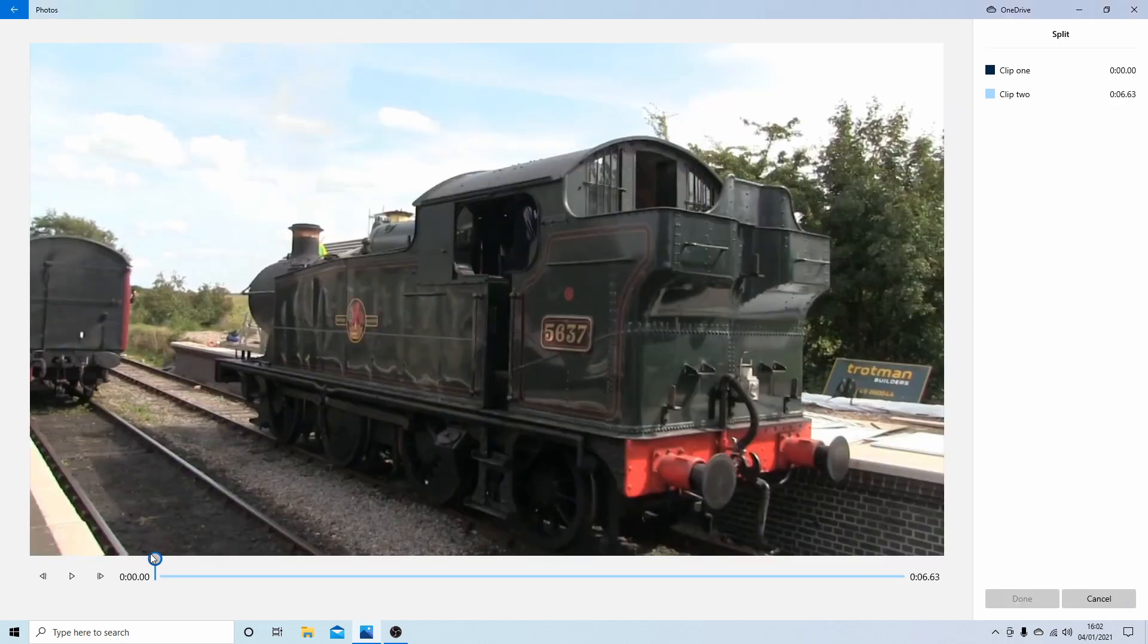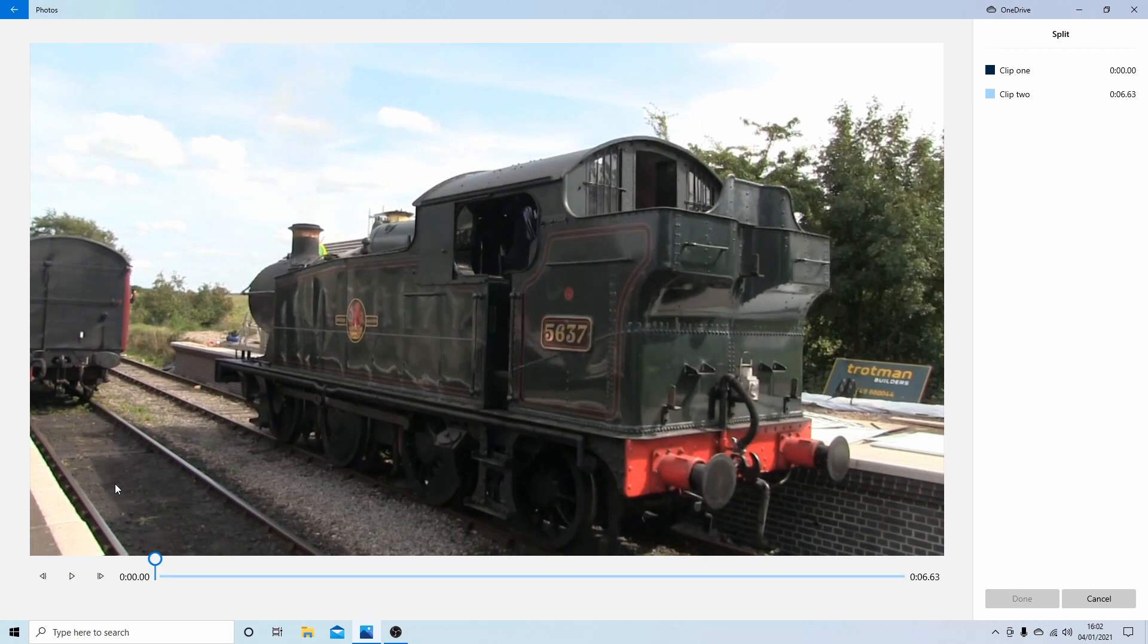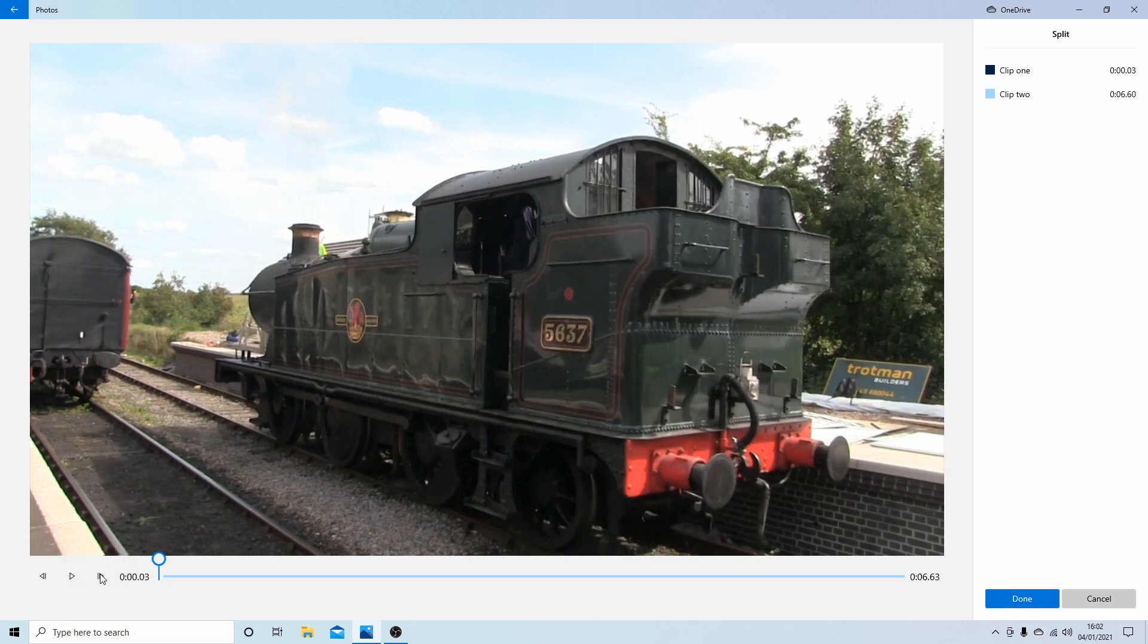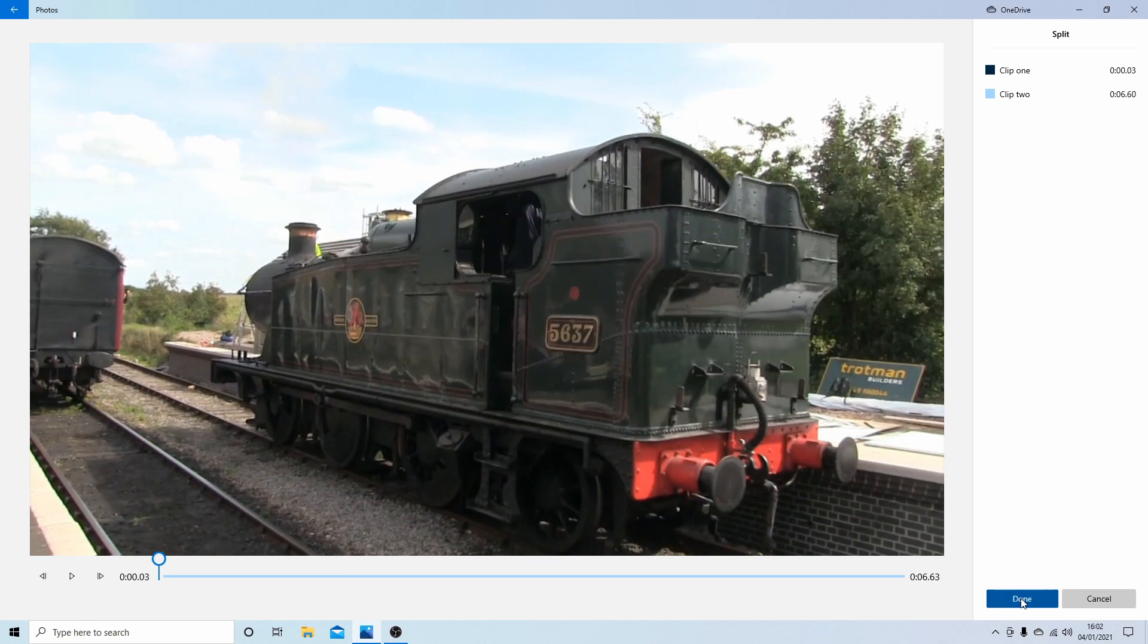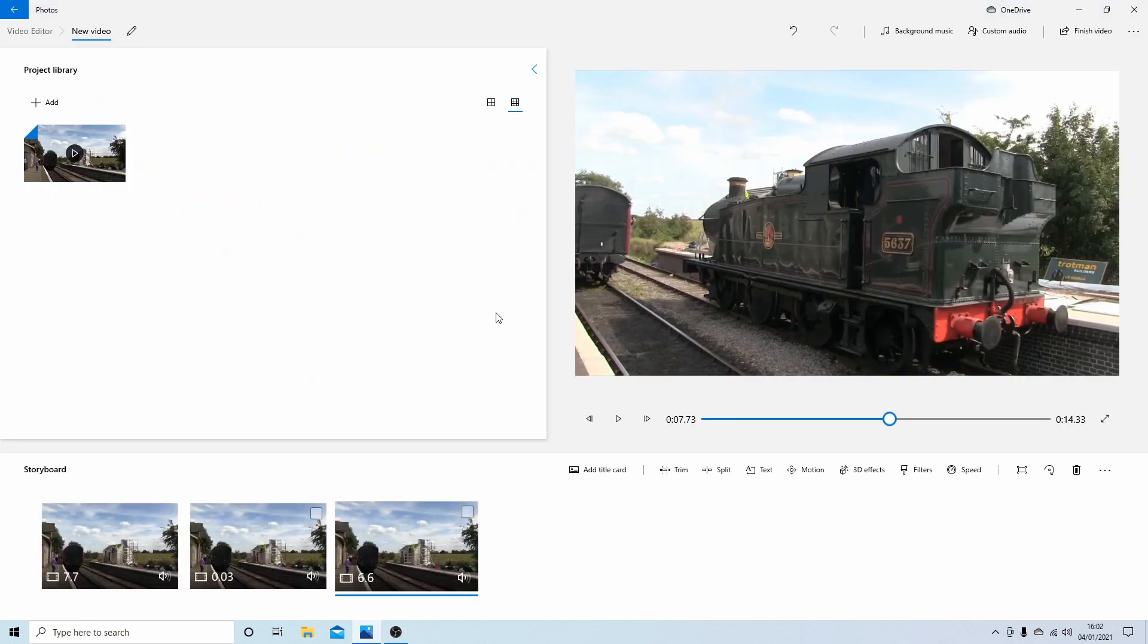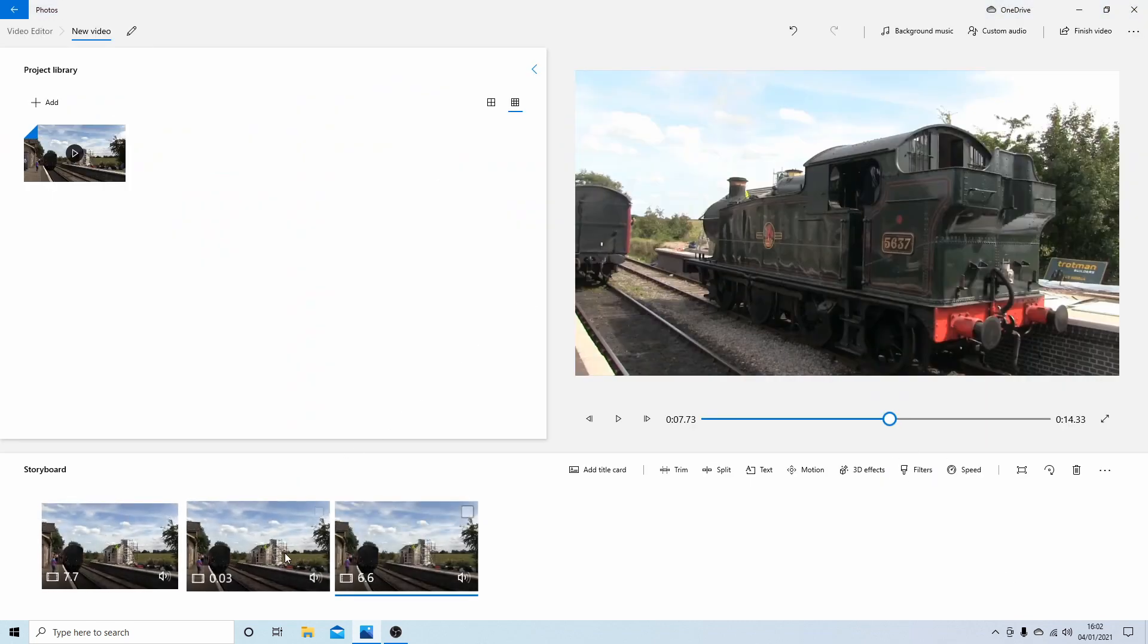Now your marker should be at the beginning, so all the times here should say zero. Now if you come to the very right hand arrow, it'll say next frame. Left click this or select this, and this will just go forward by one frame. And now select done again, and you'll end up with three splits.